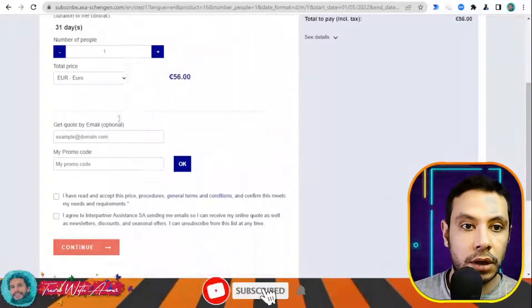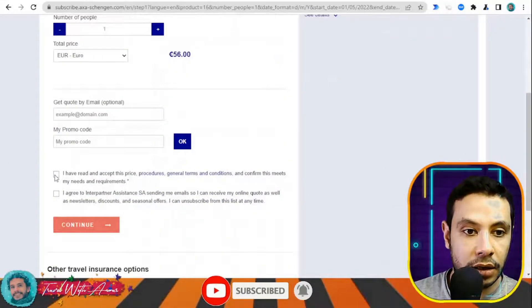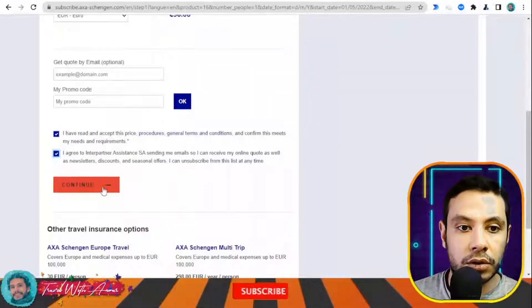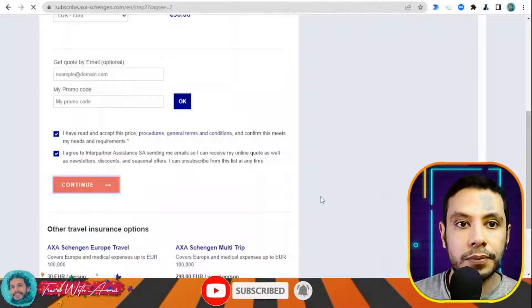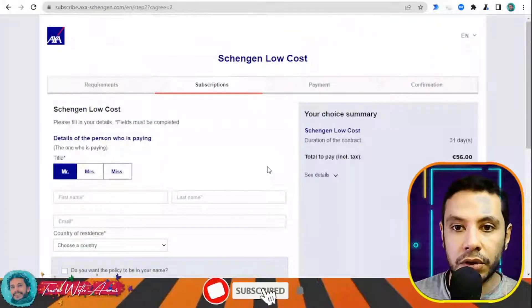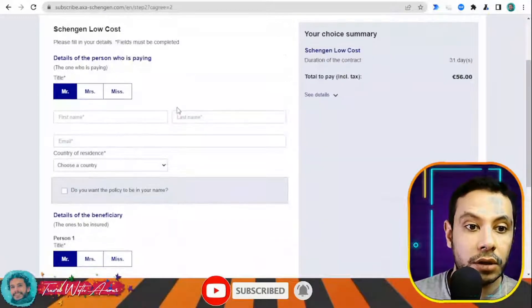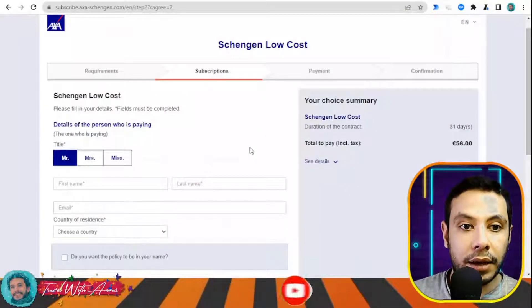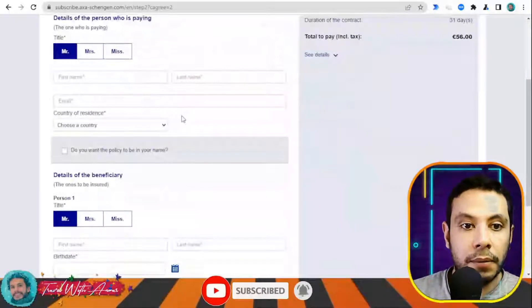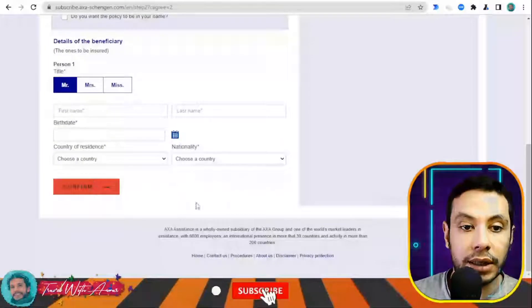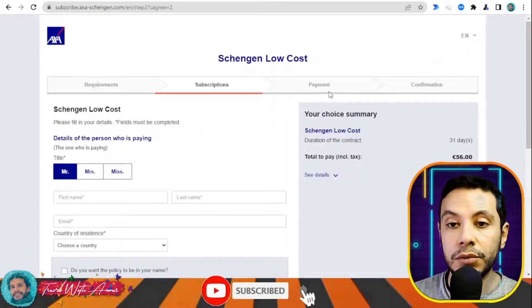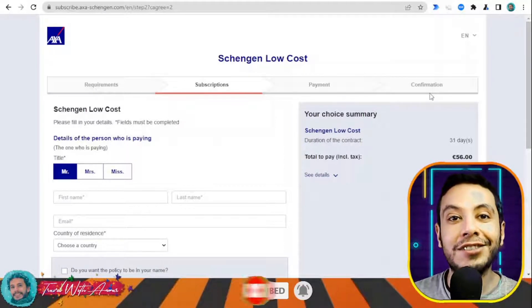The travel insurance for 30,000 euros coverage costs a total of 56 euros. You can send the quote to your email. After agreeing to the terms, click Continue to reach the subscription section, where you fill in your personal details and the beneficiary's details. Then click Confirm, proceed to the payment section, and after payment you will receive a PDF copy of your travel insurance.